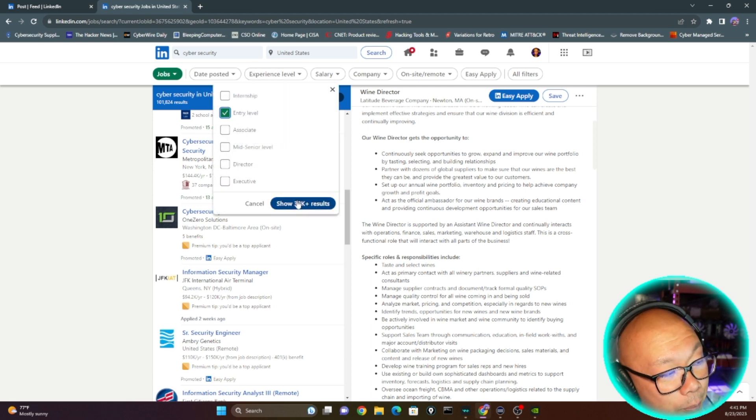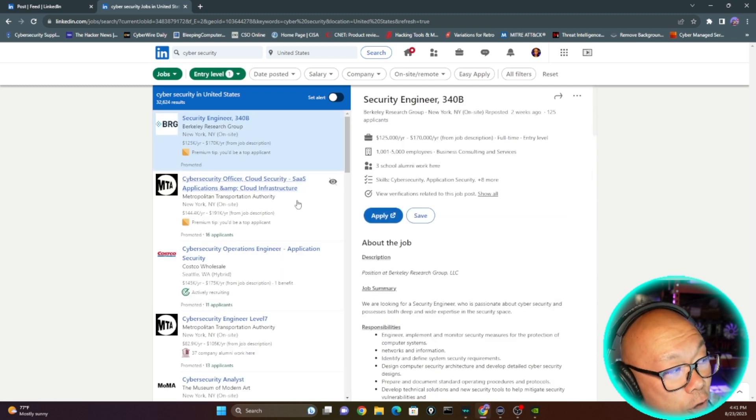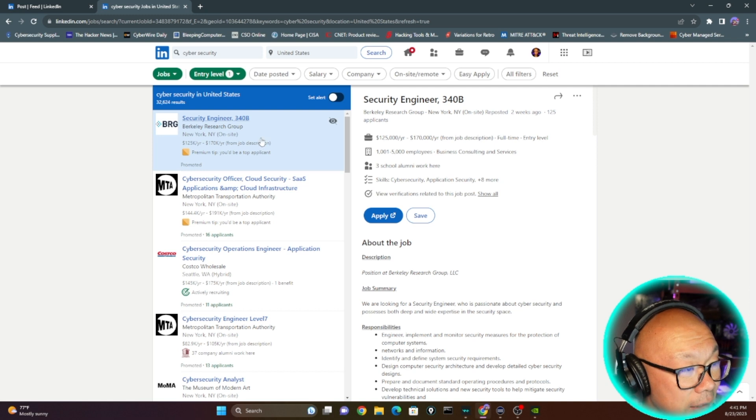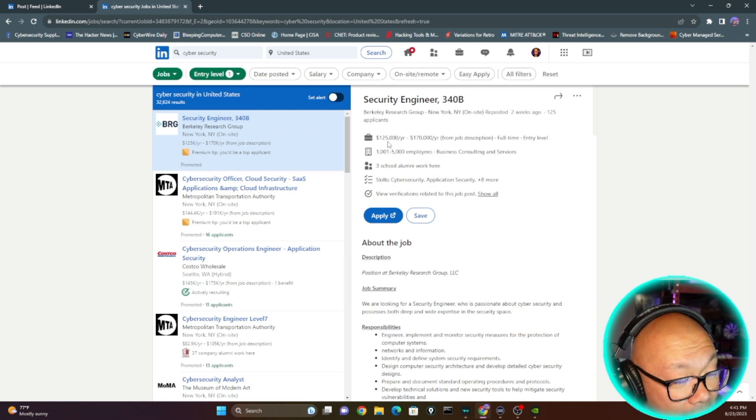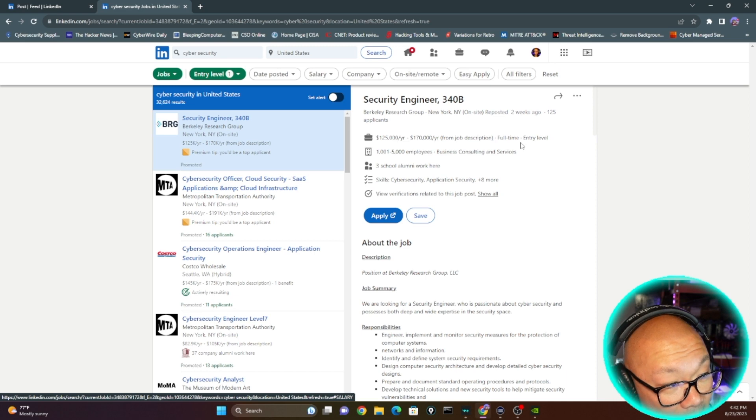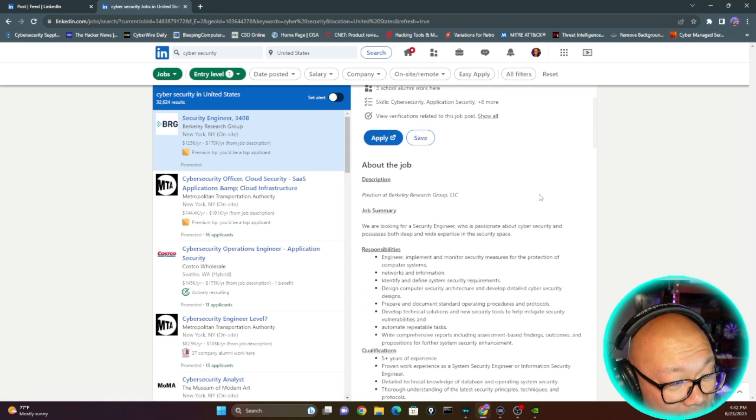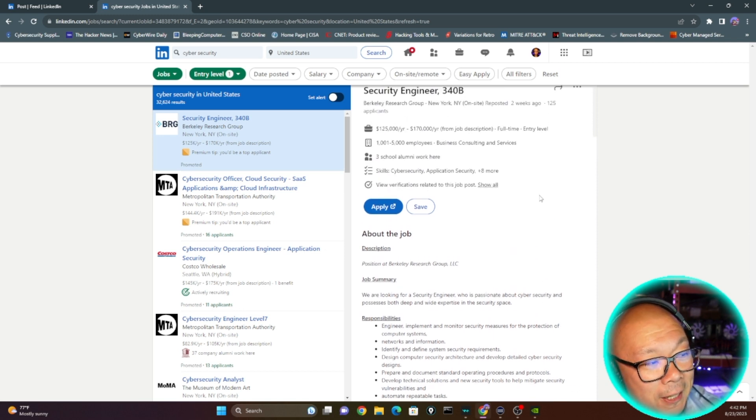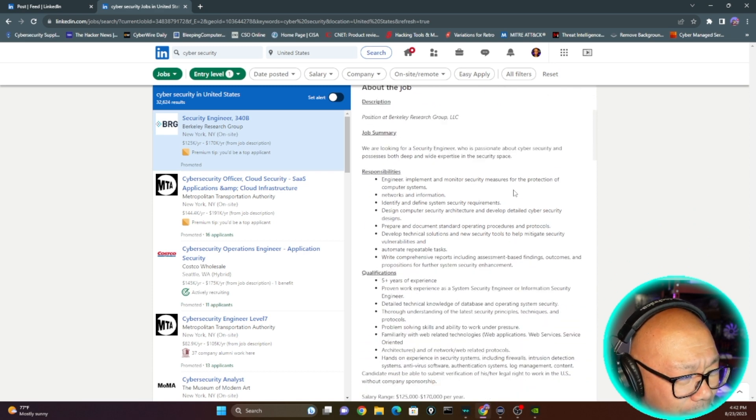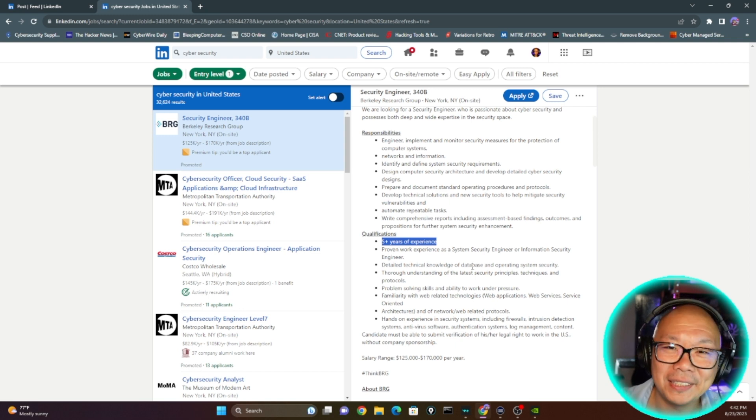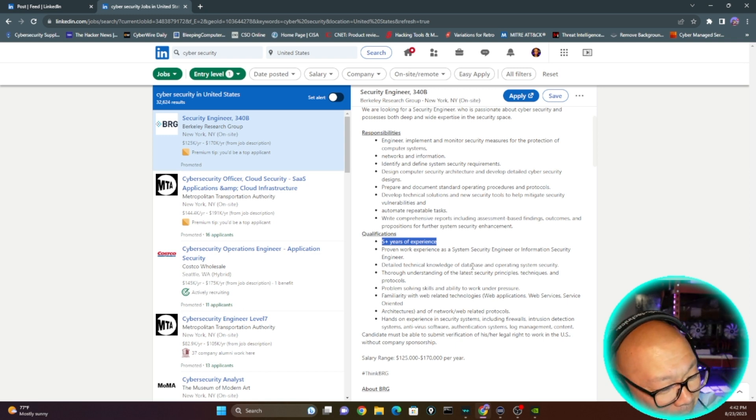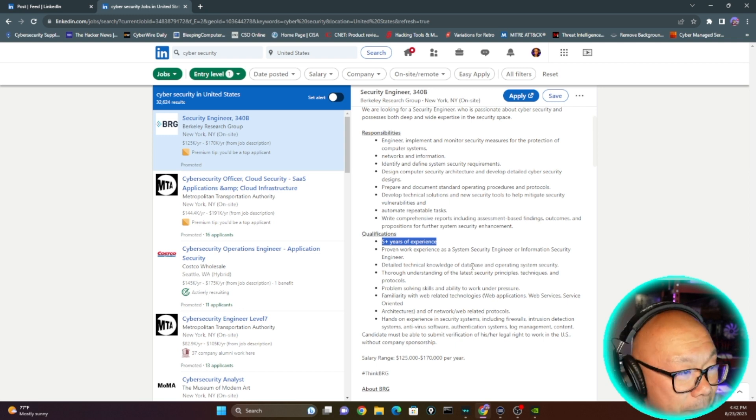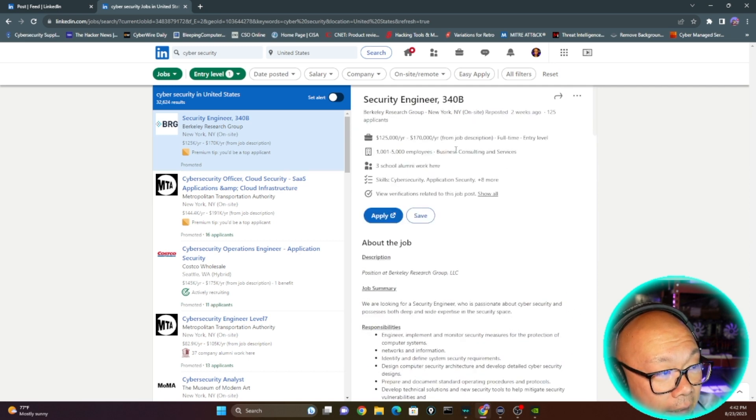Where is it that we stand right now? Entry level, we have 32,000. This is very deceiving because even for entry level cybersecurity on-site, they're giving me a range of $125,000 to $170,000, and this is supposed to be entry level. That's insane. I'm going to pick this one, Berkeley Research Group, and let's see how is this entry level. Five years of experience. That is my point, guys. That is insane.